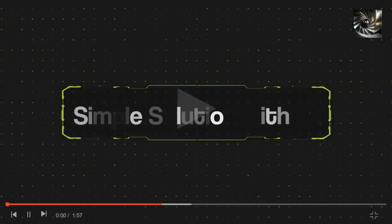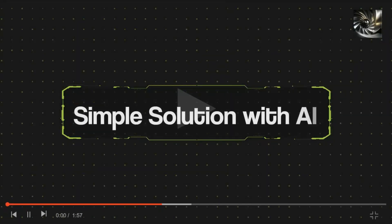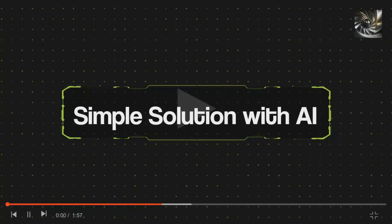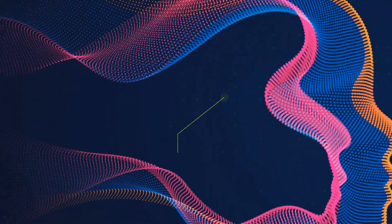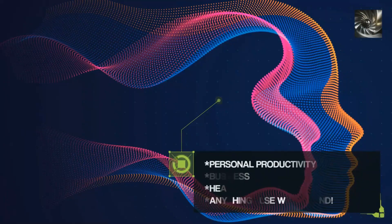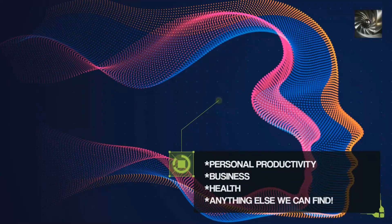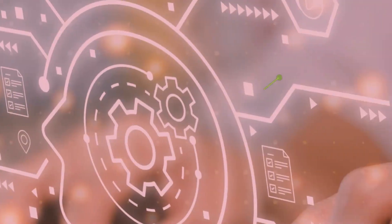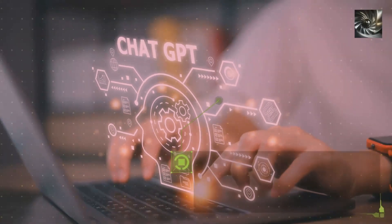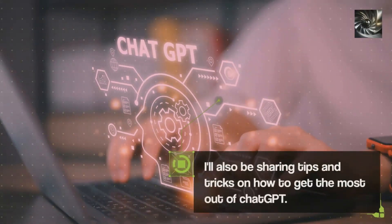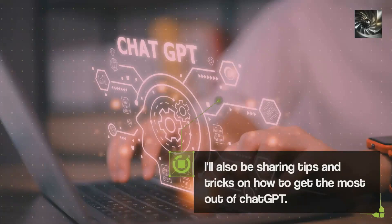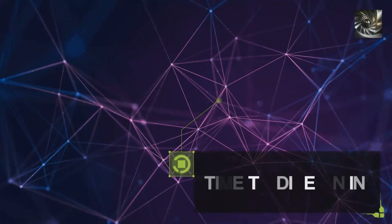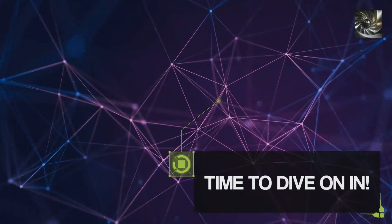Hello YouTube and welcome to Simple Solutions with AI. I'm your host Colby and in this channel we'll be exploring a wide range of topics where we use AI to help with various wants and goals. Whether you're a tech enthusiast, business owner, or just someone looking to simplify their life, this channel is for you. Let's get started and discover some simple solutions with AI.